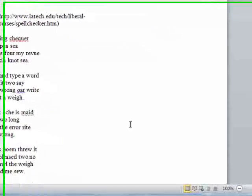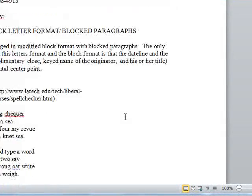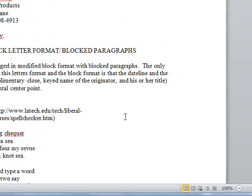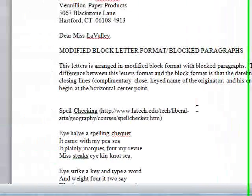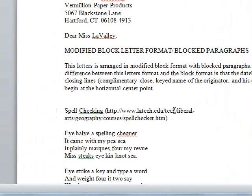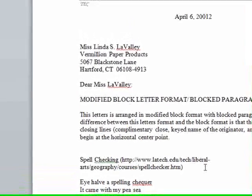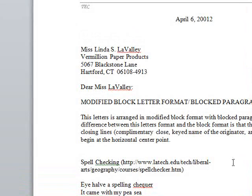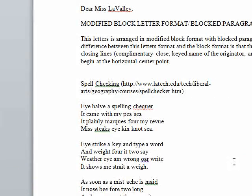Alright, now you see we have some interesting things going on here. Your spell checker should never, ever, ever take the place of reading your information.